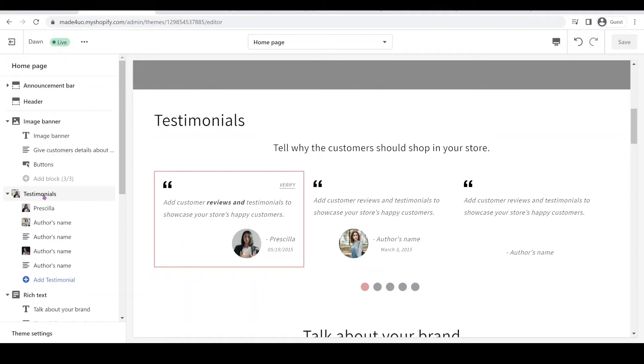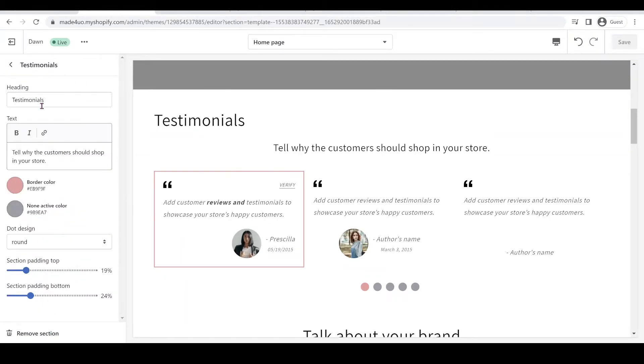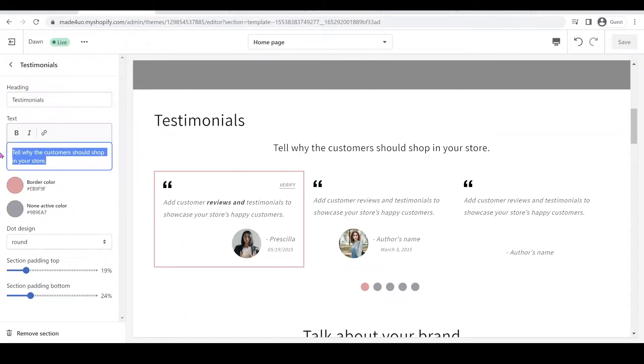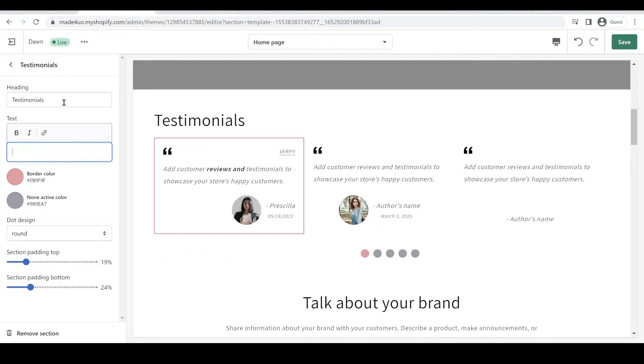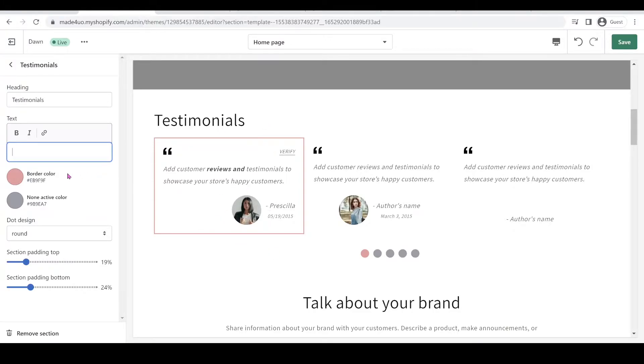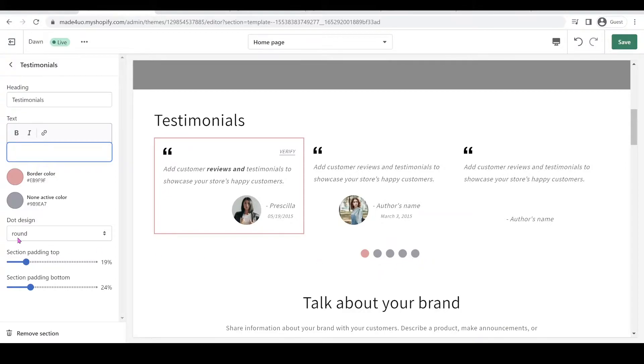So if we go to the theme editor, you can customize the headings and the subheadings and you can always leave it blank and it will disappear. And you can also have the border color so it only goes to the active slide and it also goes with the active dot, and you can also set the non-active color so that would be this one right here and also the dot design.